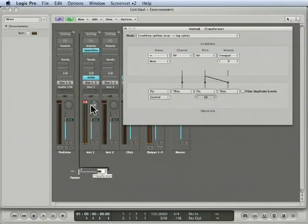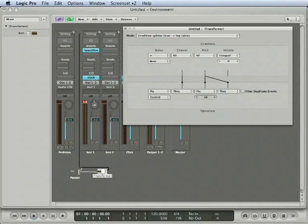In the next tutorial, I'm going to introduce an arpeggiator to really jumble up this stuff. So, let's go!